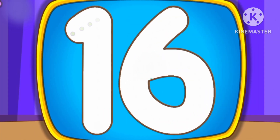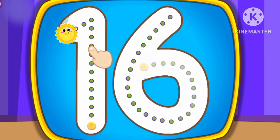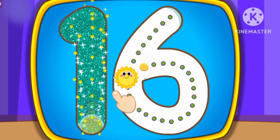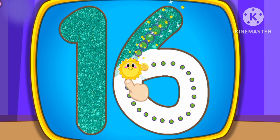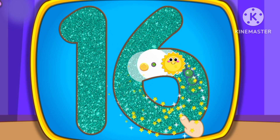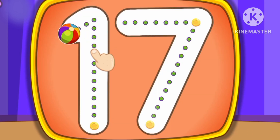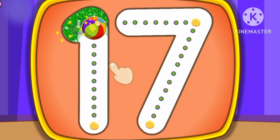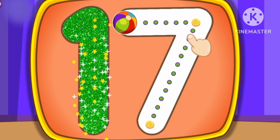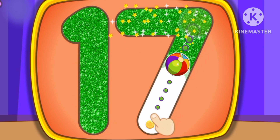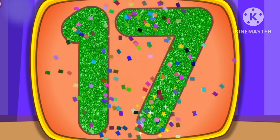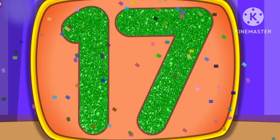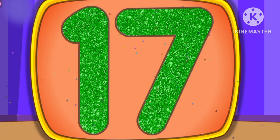Number 16. This is how we draw number 16. Number 17. This is how we draw number 17.